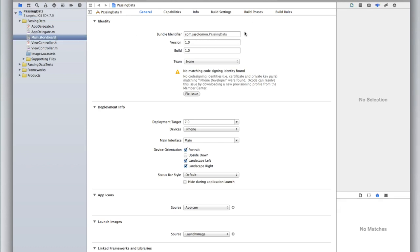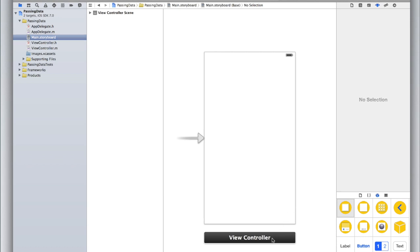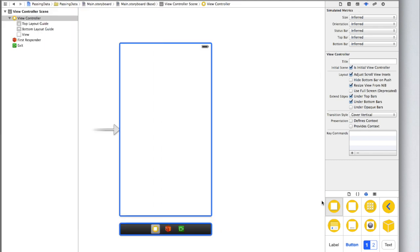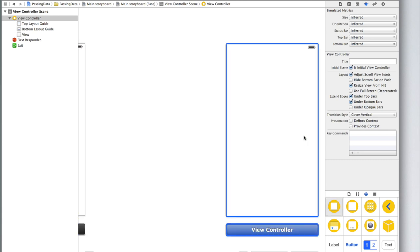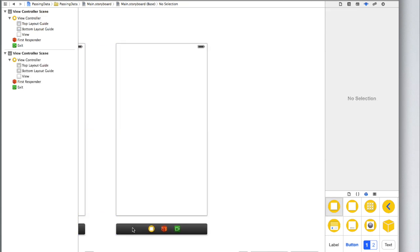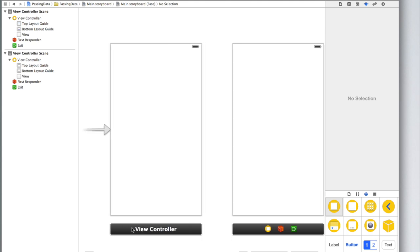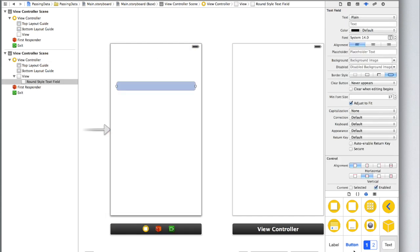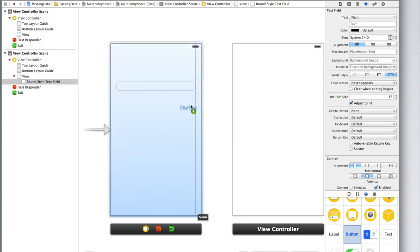We're going to start in our storyboard and we need to create two view controllers. We've got our default first view controller. If you haven't been creating more than one view controller for your apps, I suggest you watch the earlier iOS programming tutorial where I show you how to do segues between views — a segue is essentially changing view. Let's add a text field on our first view controller and then also add a continue button — just drag a button below the text field and call it 'Continue'.